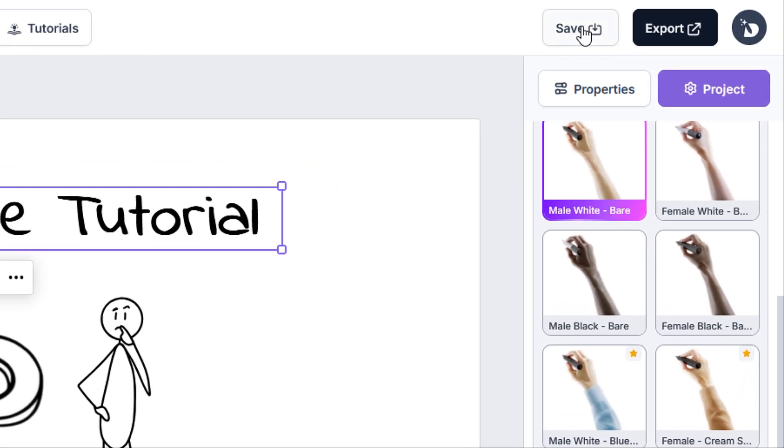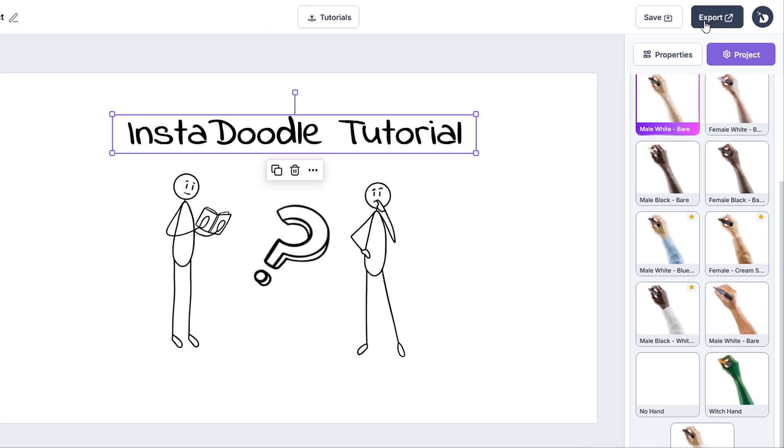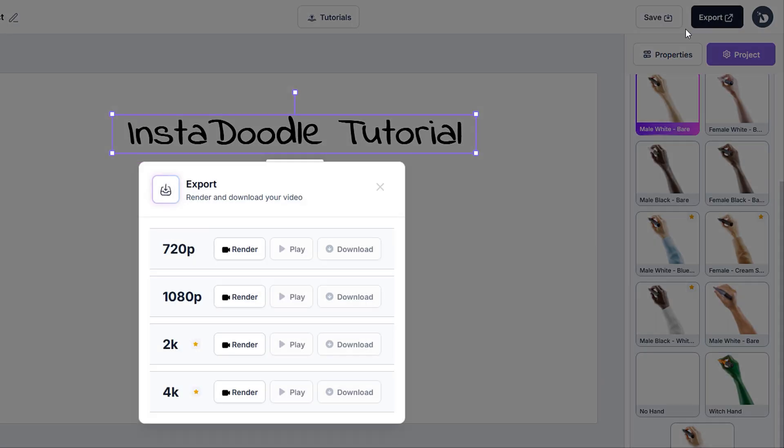We can manually save our project by using the save button, but please note that the project is saved regularly and automatically after alterations have been made. Hitting the export will take us to the export popup,